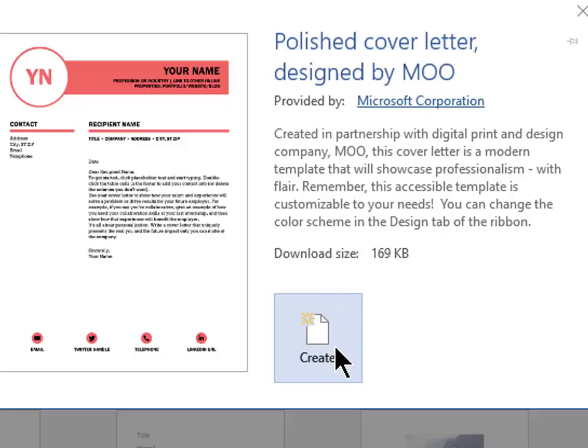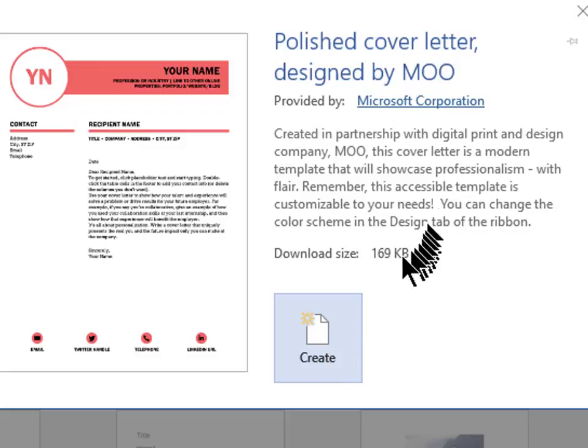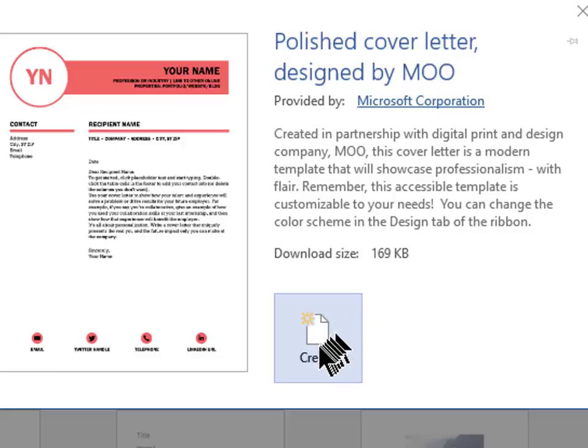If this is not the template you wanted, just click on the large X in the upper right hand corner. If this is the document template that you wanted, click on this create button.